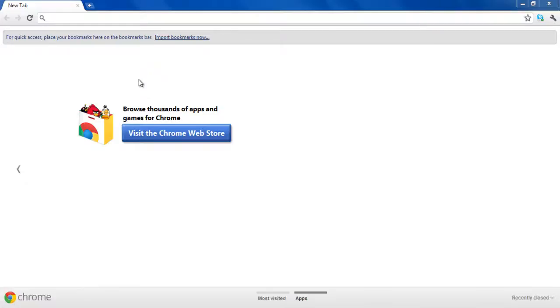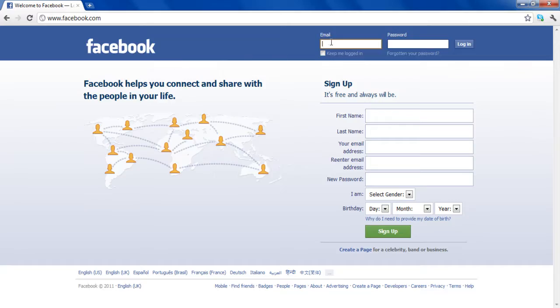In this tutorial, we will guide you on how to change the language of your Facebook profile. First of all, log on to Facebook.com and log in with your email address and password.